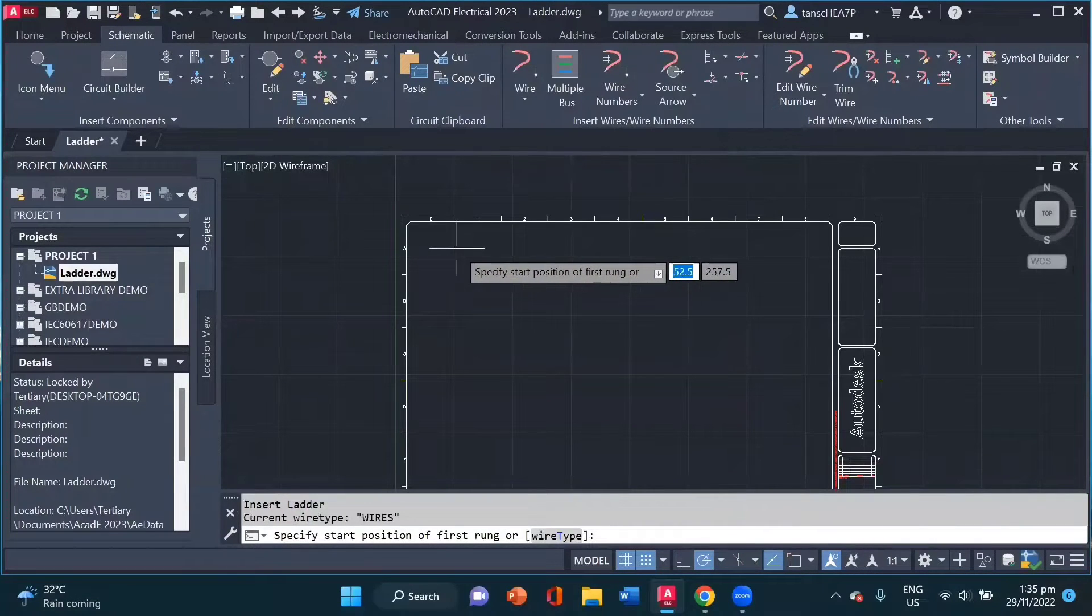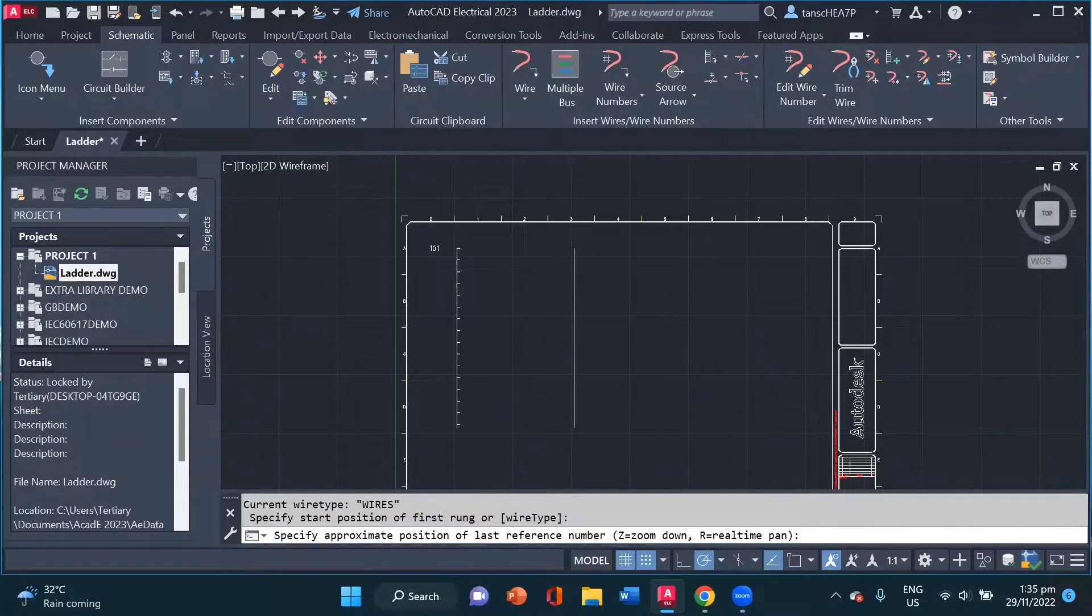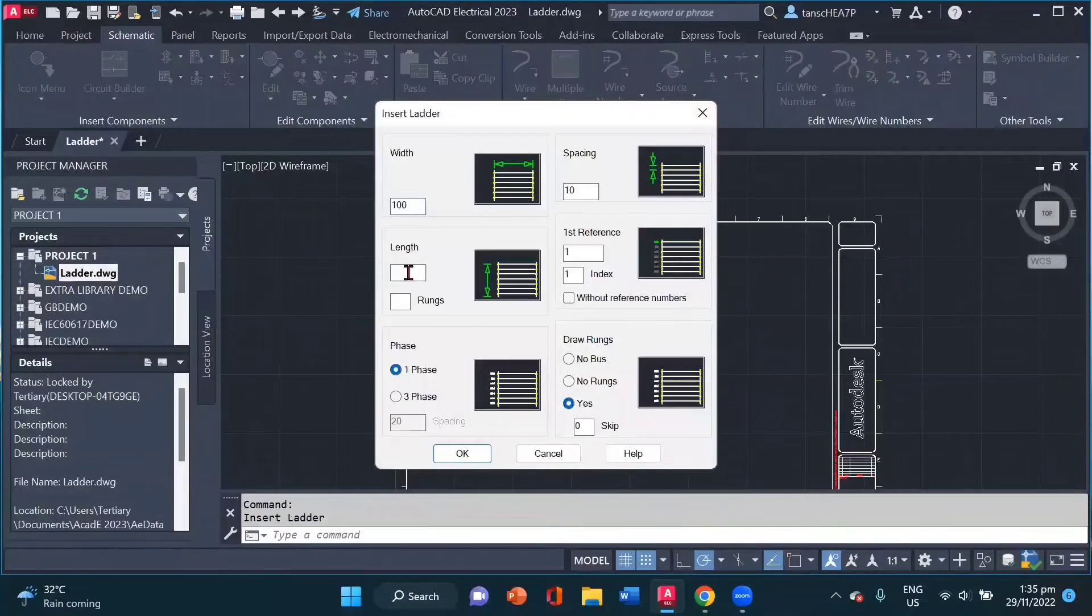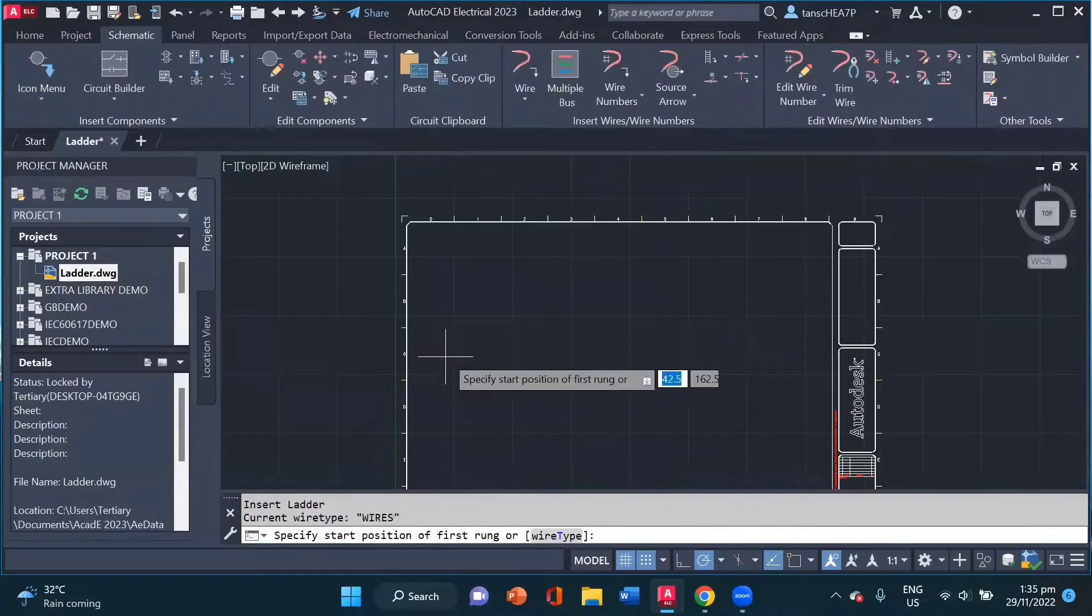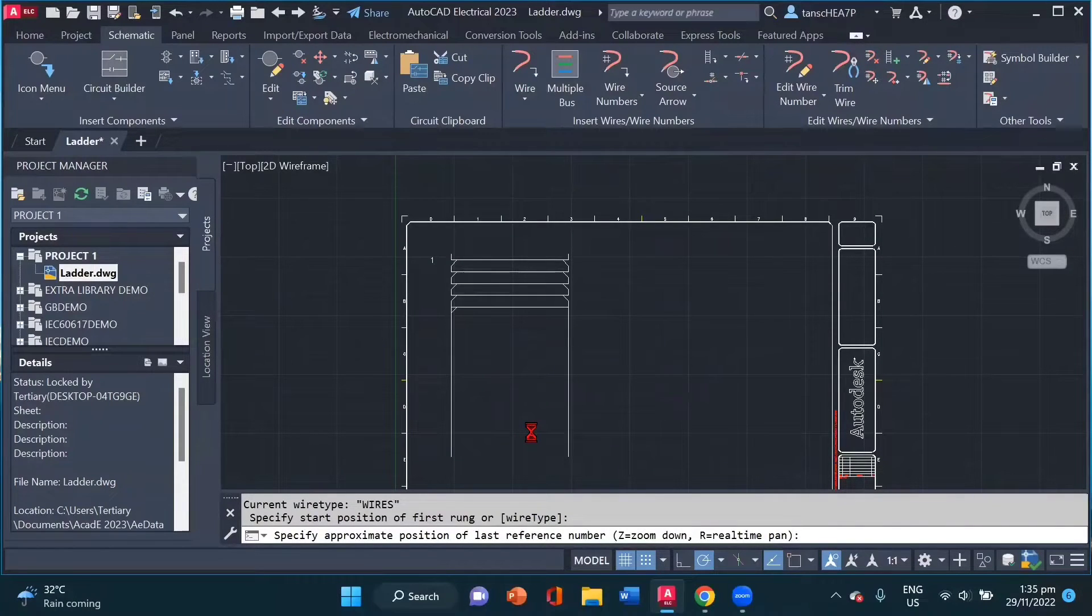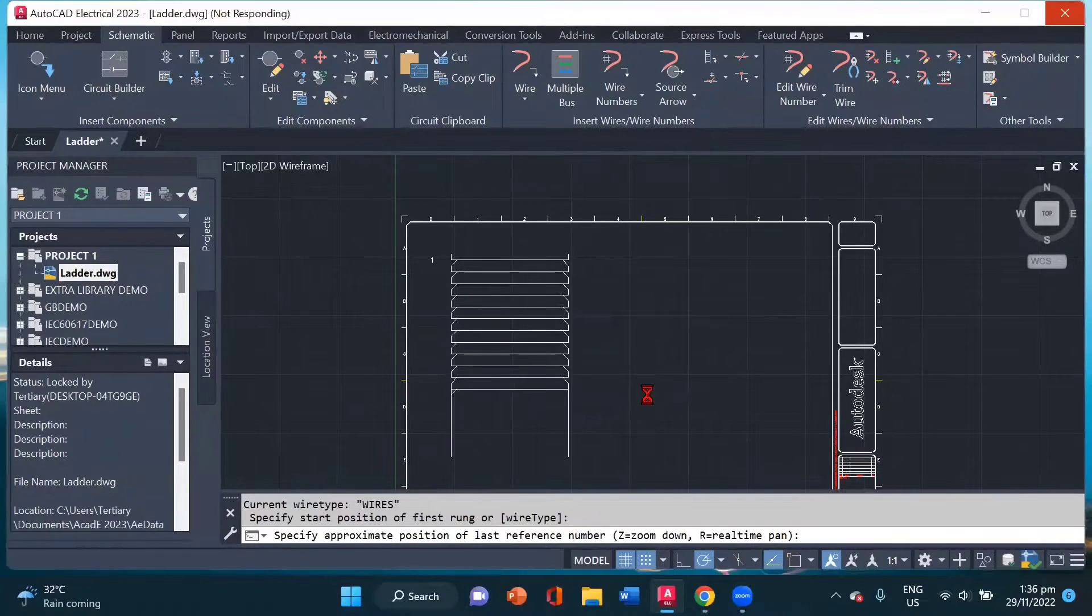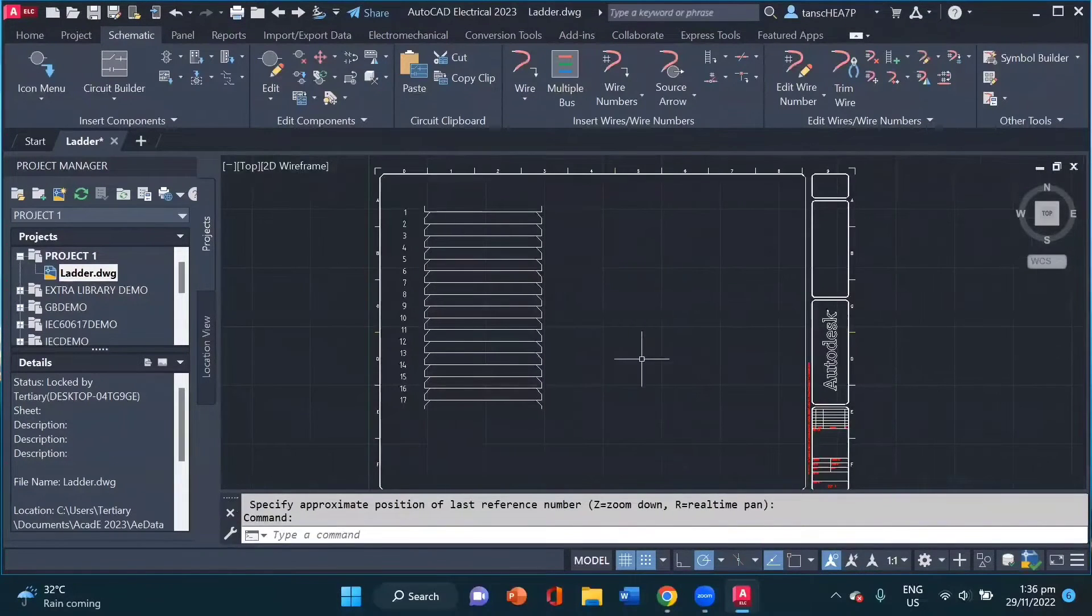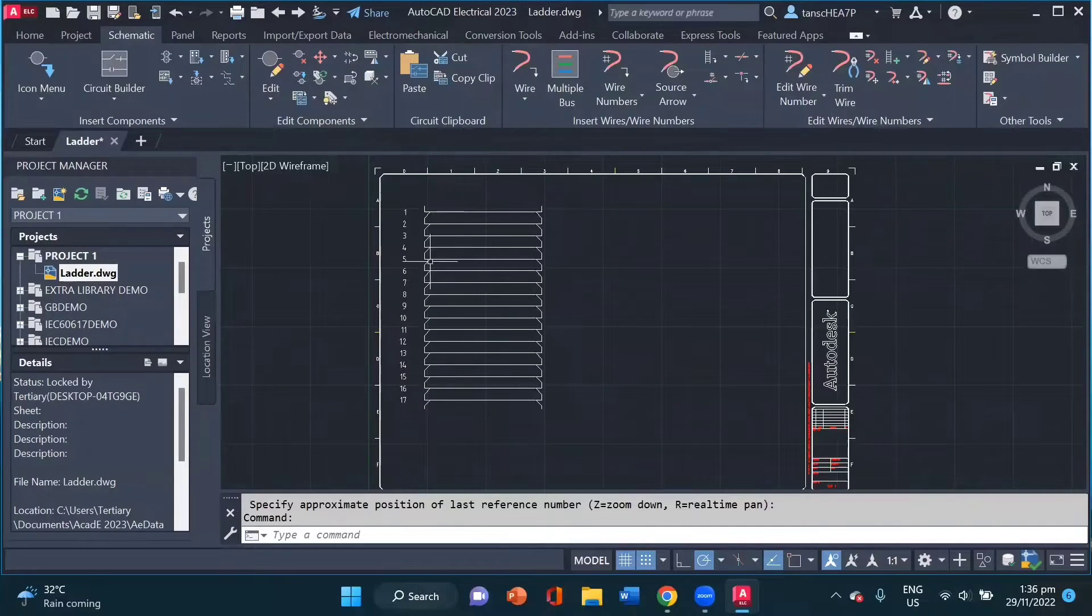And I click for my start point and I can drag my mouse to give the length. If you noticed, we could have also predefined our length here. But if we are not sure, we can click on the start point and drag our length. Now you will notice that AutoCAD Electrical is automatically creating different rungs and also added the wire number.